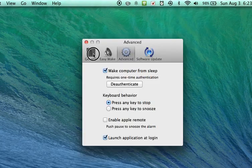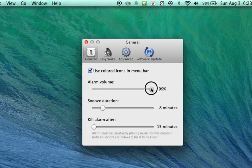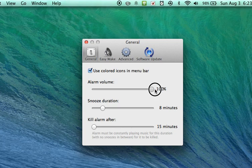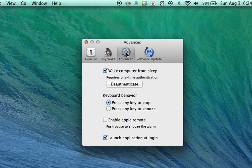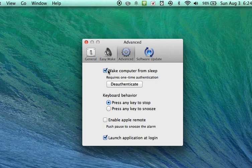We're going to go into the general tab. Make sure your volume is all the way at 100%. Click advanced. Make sure you click wake computer from sleep. If this is not already checked you'll have to put in your password but you only have to do that once.